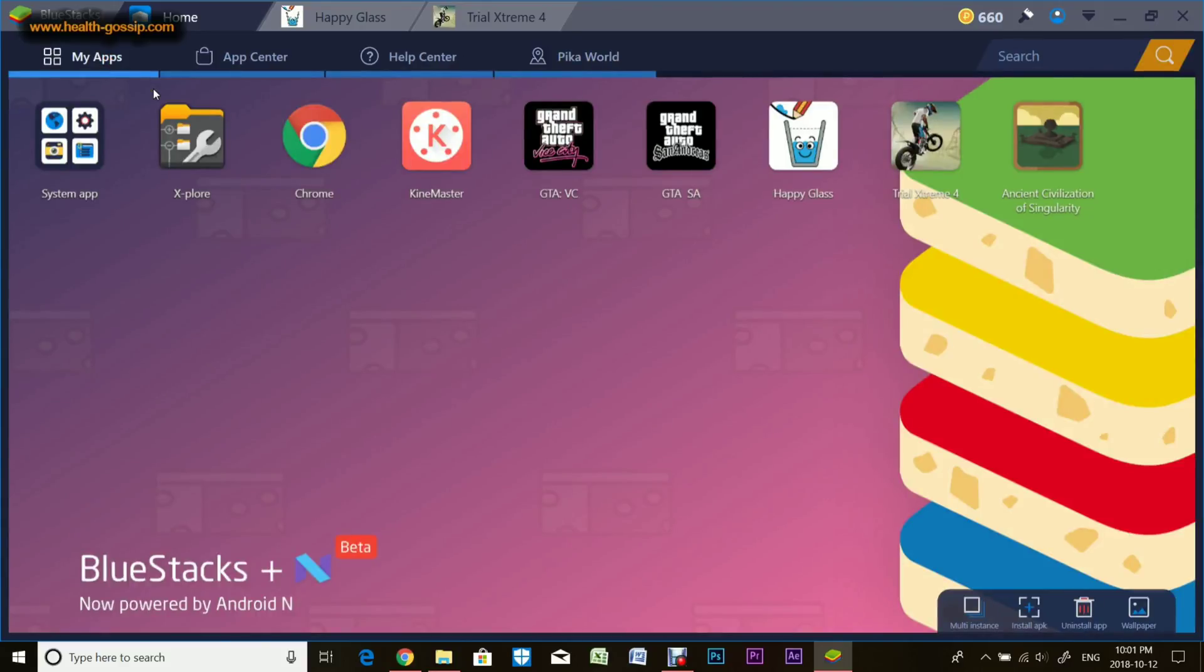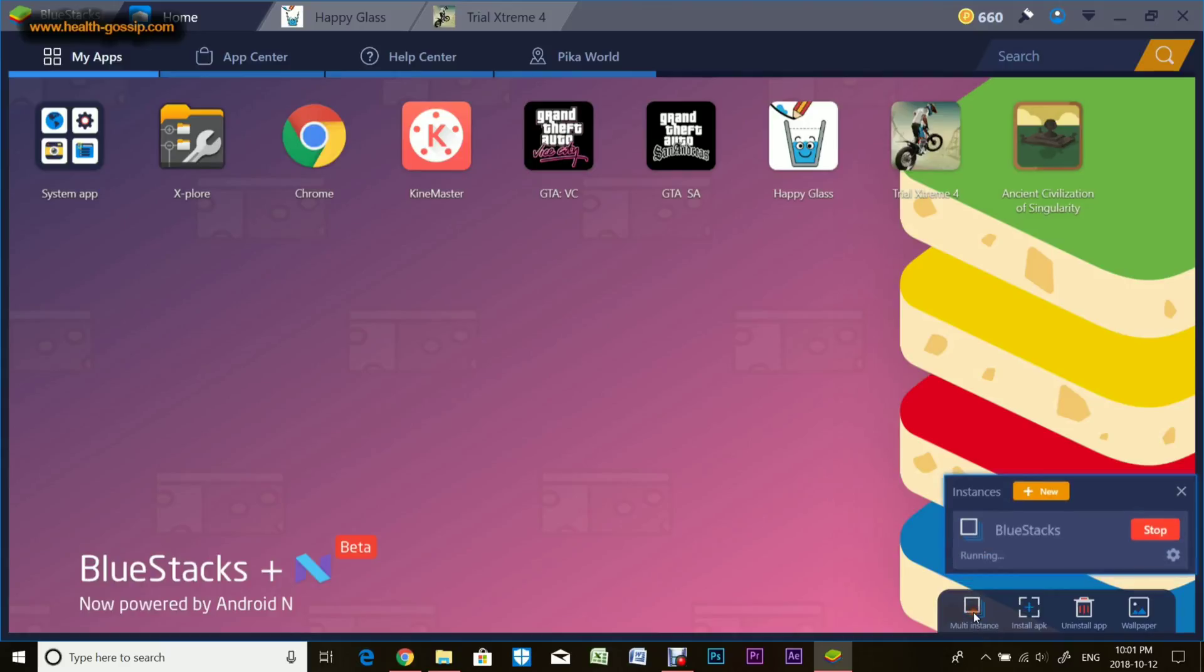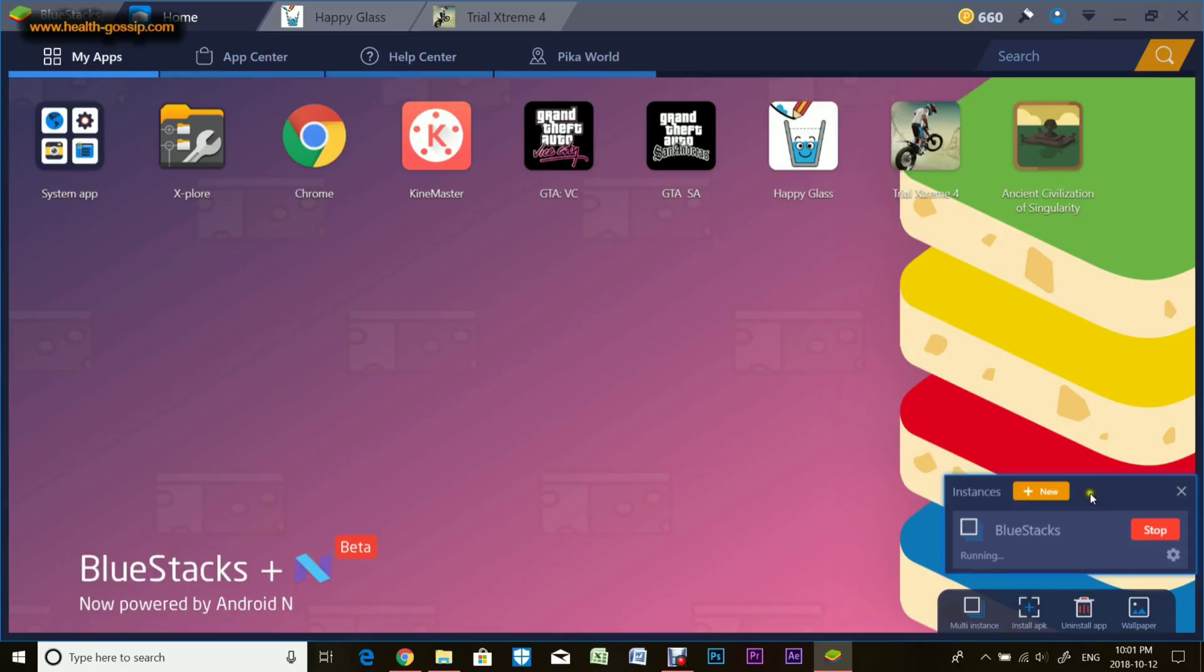I'm going to show you a couple other features. On the bottom left there's Multi-Instance. If you click this, there's an option to install another BlueStacks emulator. You can install multiple emulators at once, but every installation costs about 2 gigs of memory. You can stop and play around with settings for each emulator.